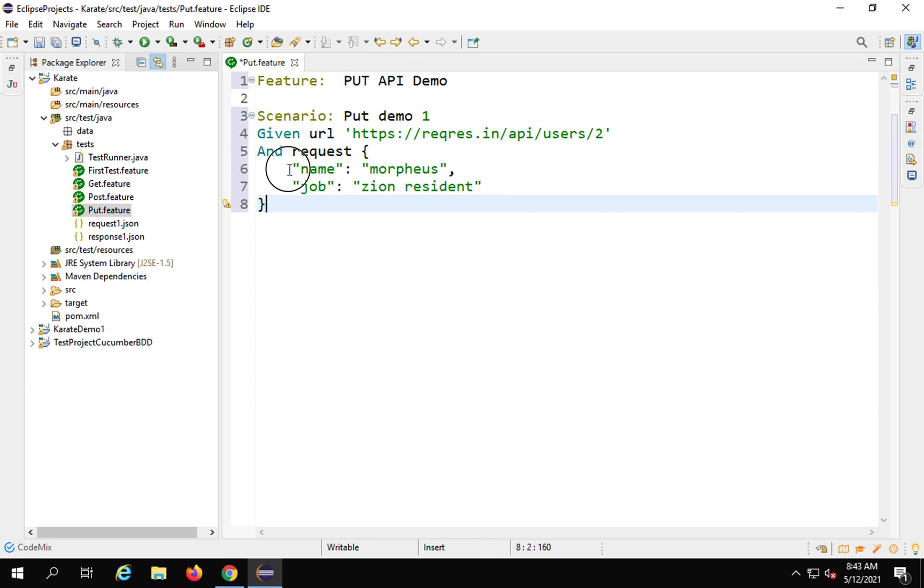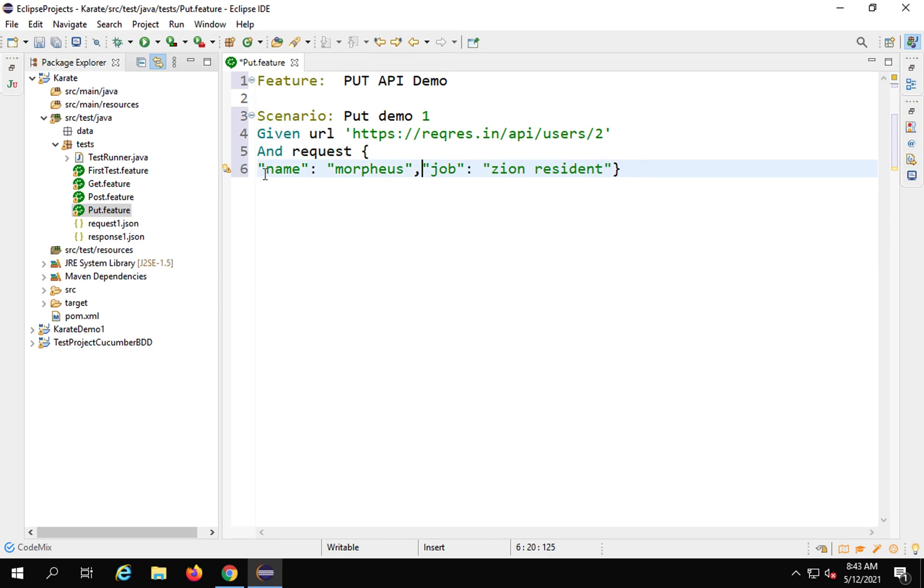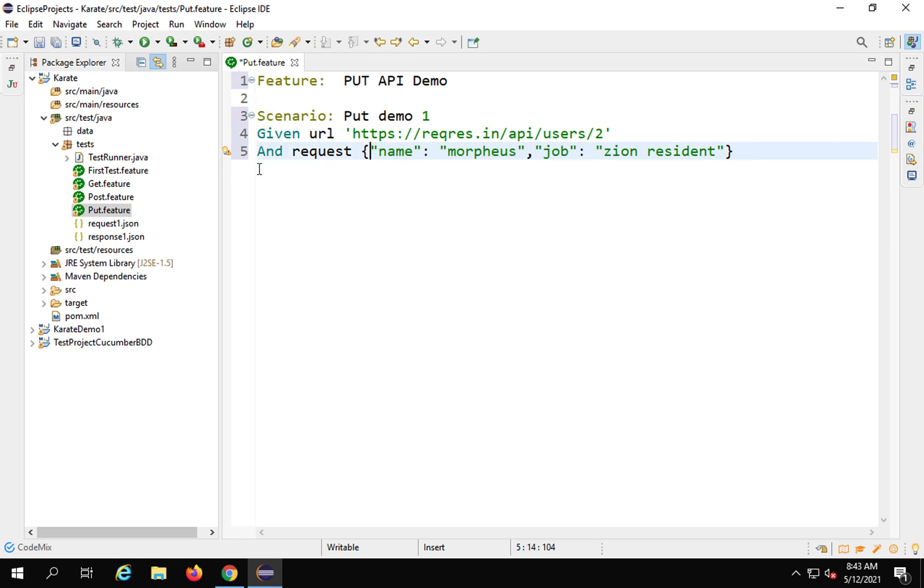I hope you remember in the earlier session we learned how we can get this request body from a file, and the same can be done here as well. But for now, I'm keeping it very simple. I've added the body here.